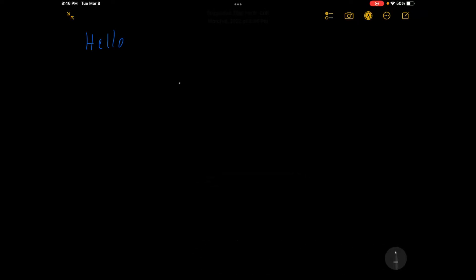Basically adding binary numbers is kind of a throwback to doing addition in grade school. Let's look at a really simple example right here. We're going to add 1, 1, 0 plus 1, 0, 1.